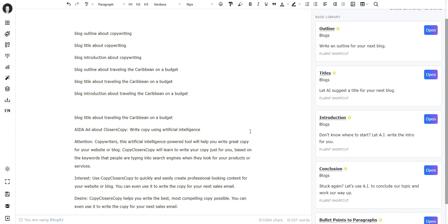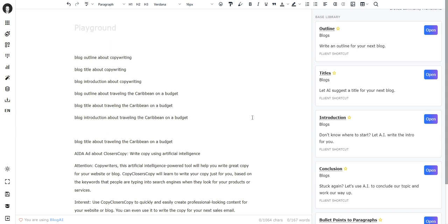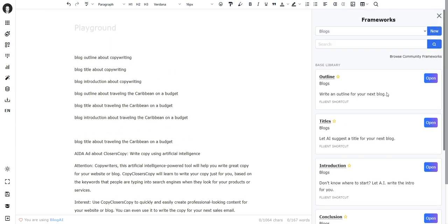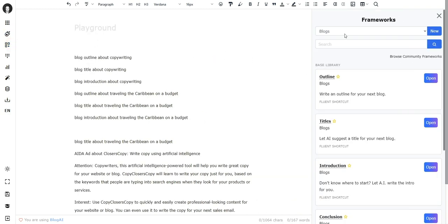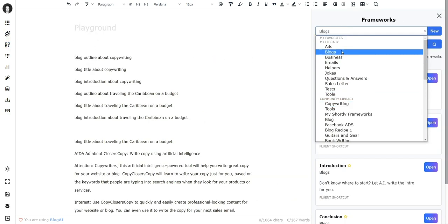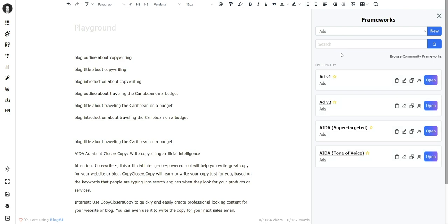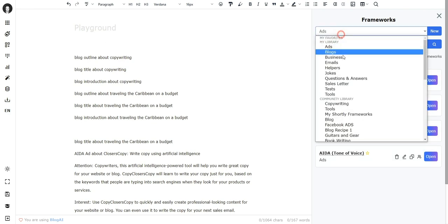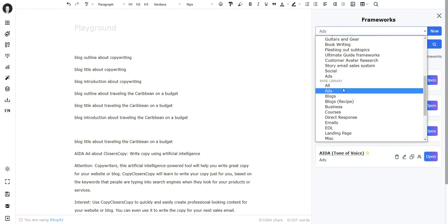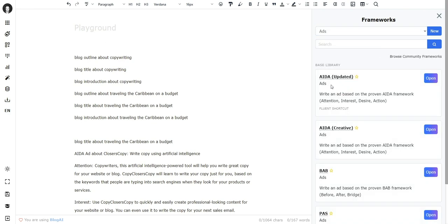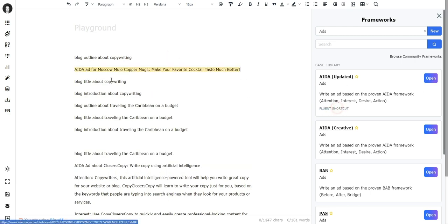So it's cool to use this directly on the canvas, but of course there's a downside to it. If you for example want to use the AIDA ad - let me, the AIDA ad over here - and the fluent shortcut is 'AIDA ad for.'